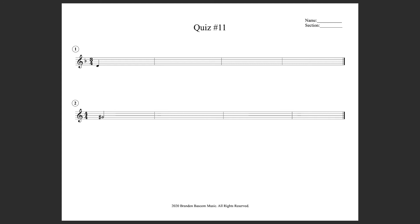One, two, three, four. One, two, three, here we go. Time number two. One, two, three, four.